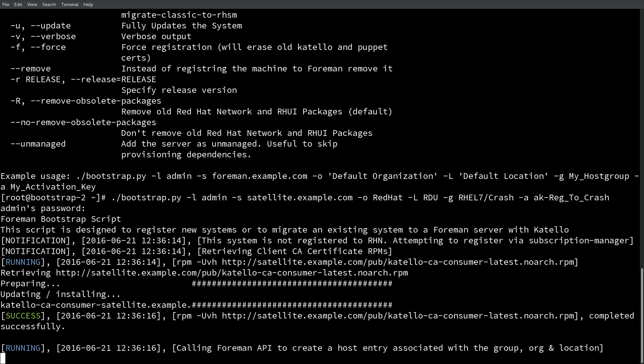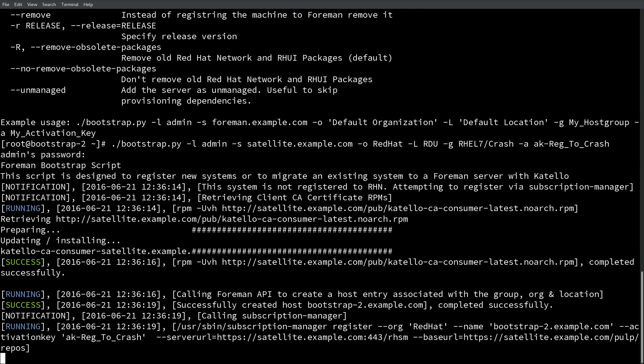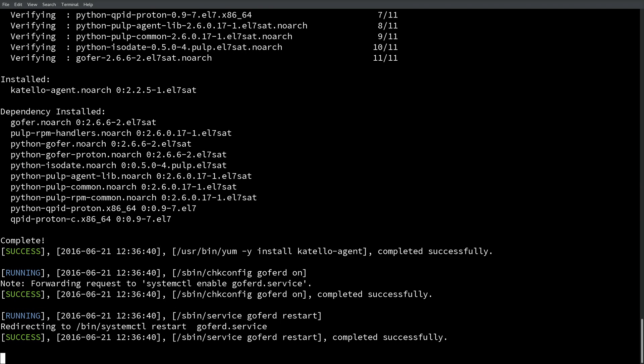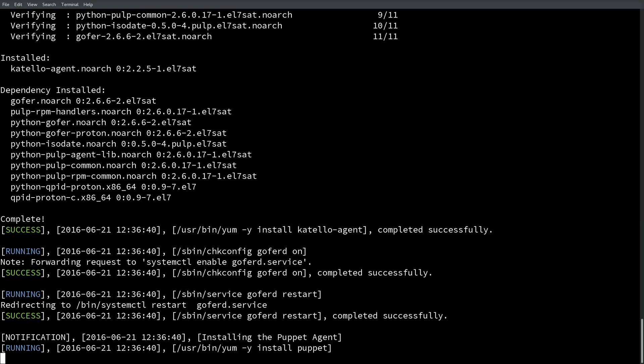As you can see here, pull down the Katello RPM to install the public CA certificate. We make an API call to satellite to create the host. We register the system using the subscription manager functionality, and then we install various things required for the system to be properly managed via satellite 6. As an example, we are currently installing the Katello agent and setting that up correctly, and we're also installing and configuring the Puppet agent.